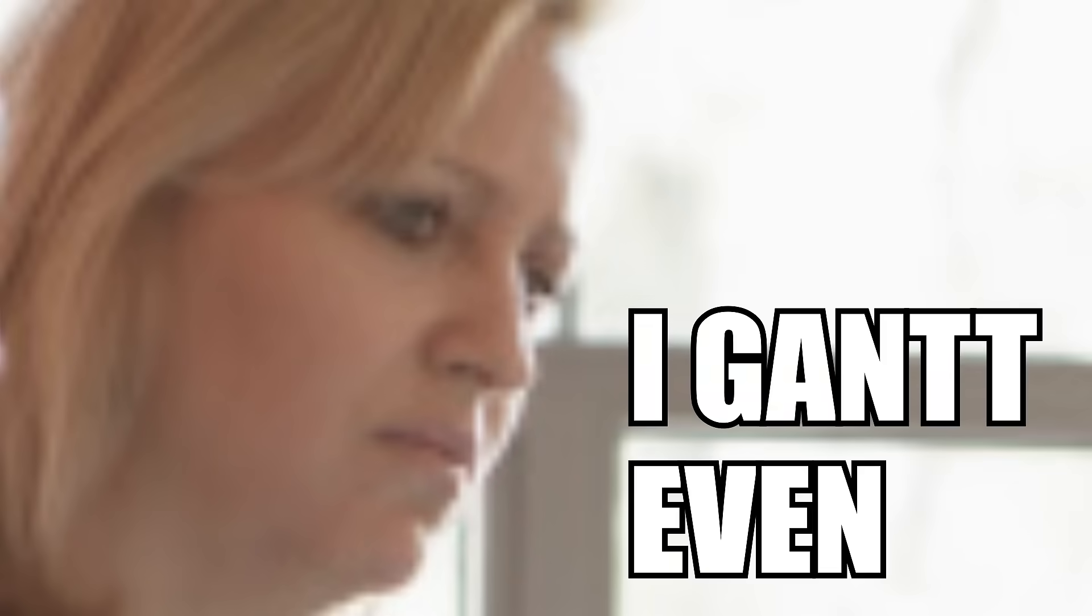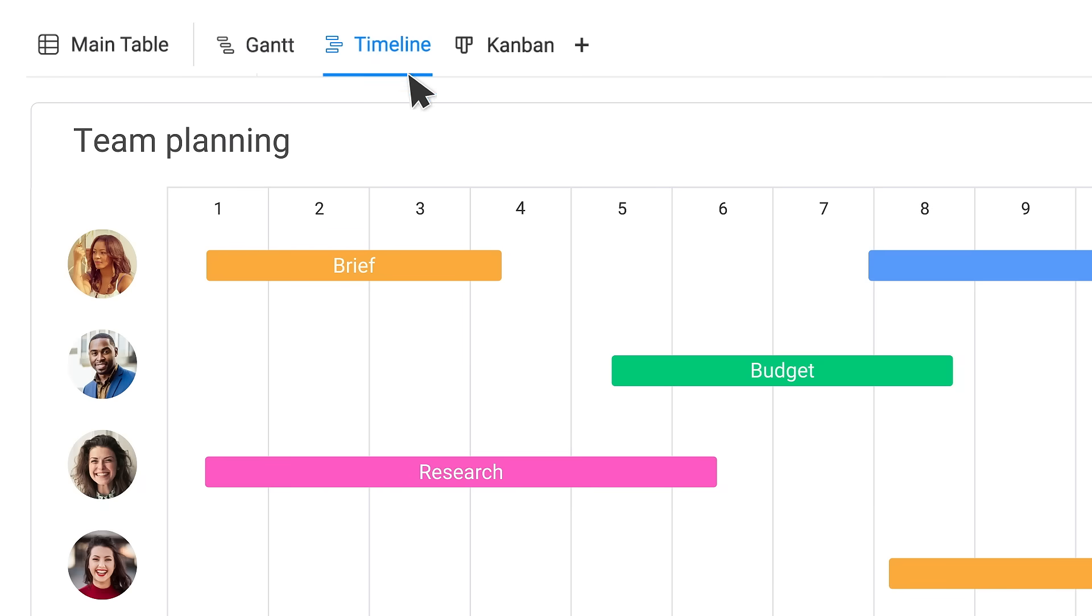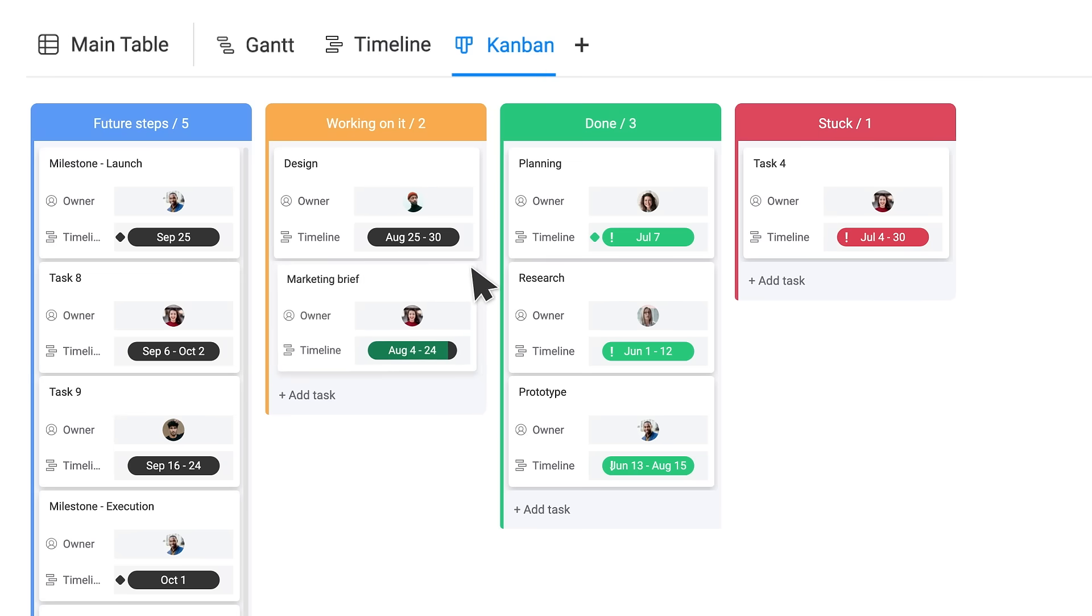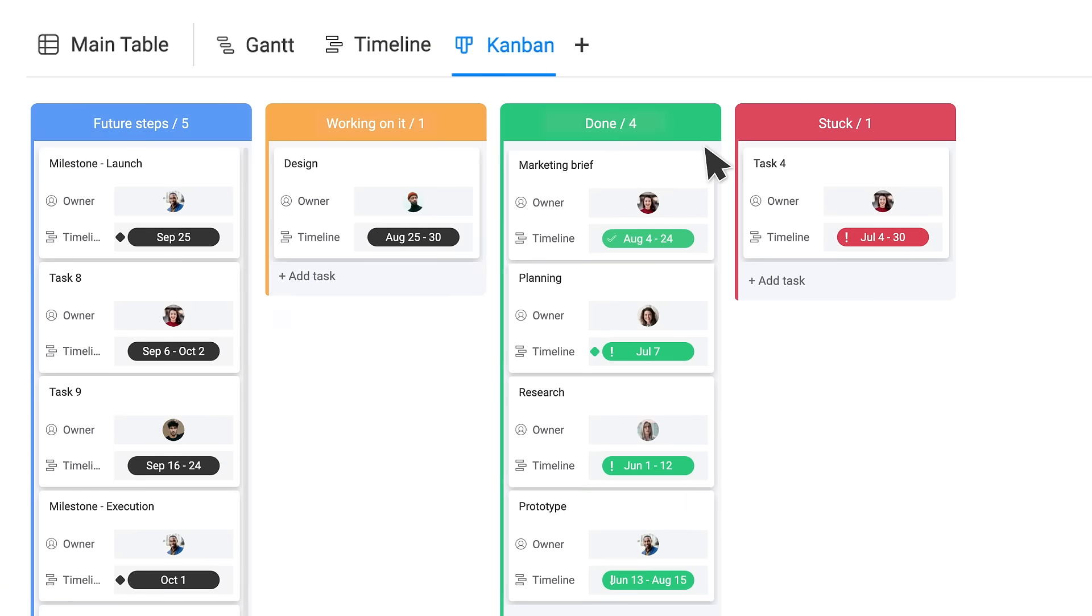But not everyone you work with wants to use a Gantt. And with Monday.com, they don't have to, because they can view and manage the same workflows and data, but in the way they want.